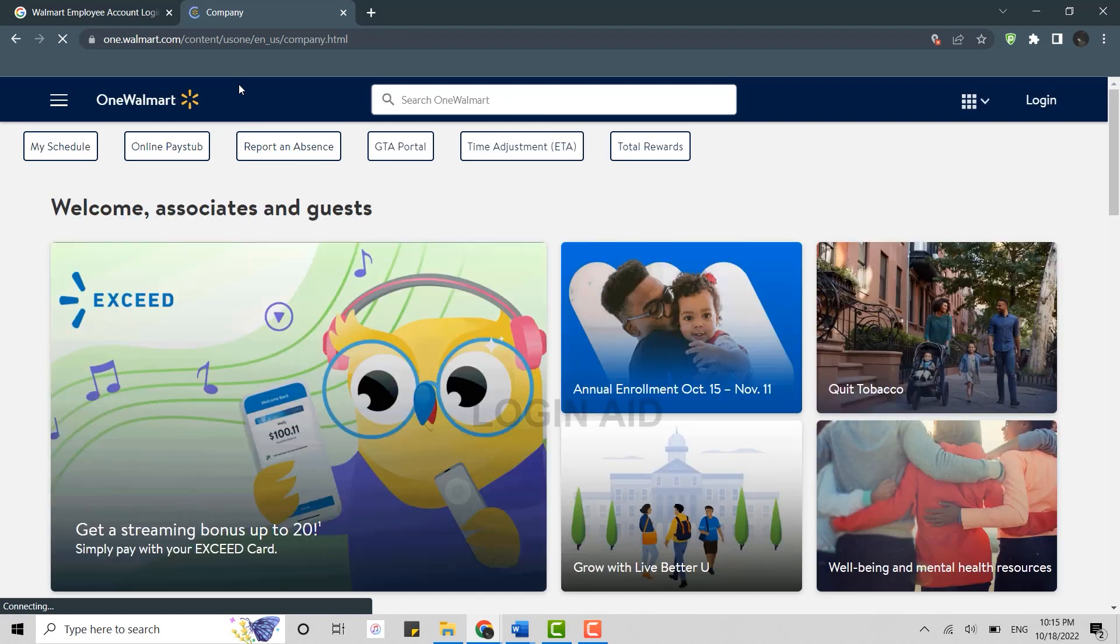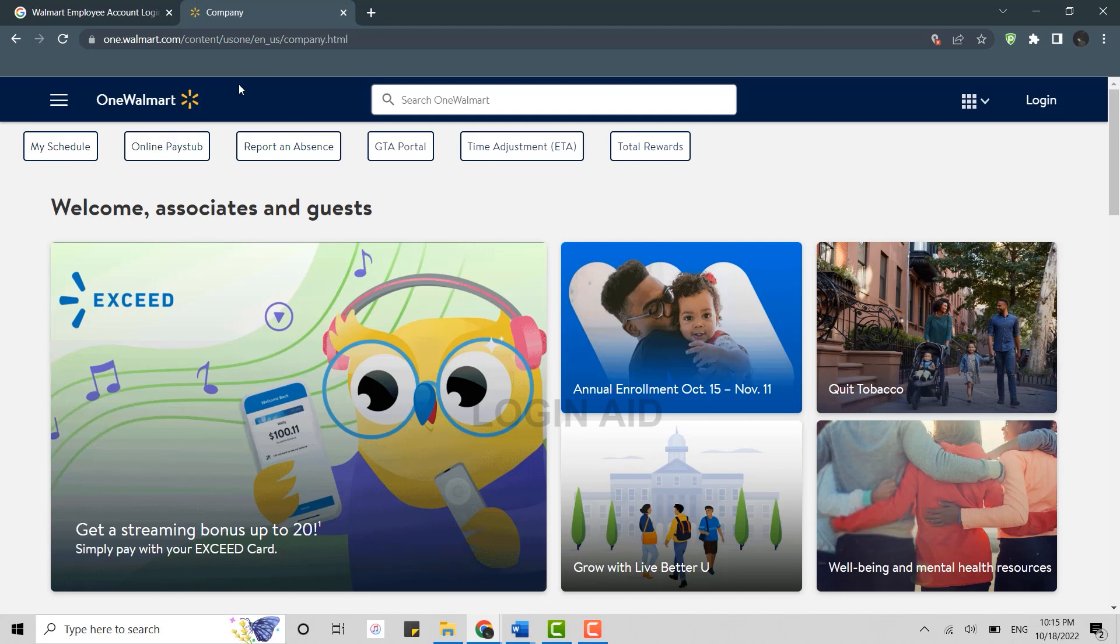This is the website where you will be able to login into the account if you are a Walmart employee. Here on the official website, you need to click on login over here on the right side.